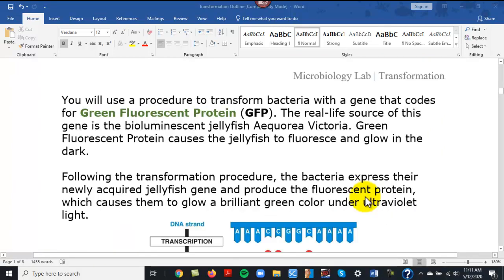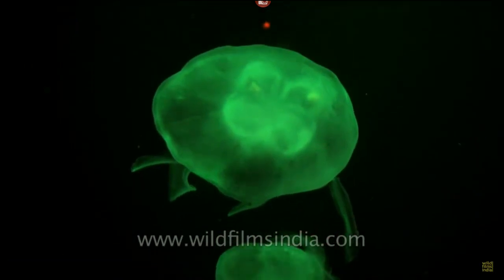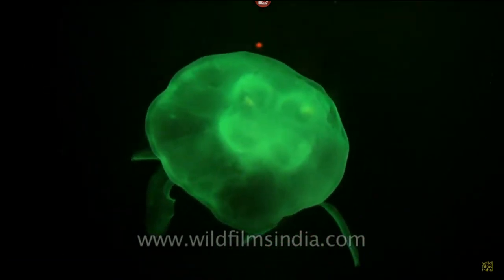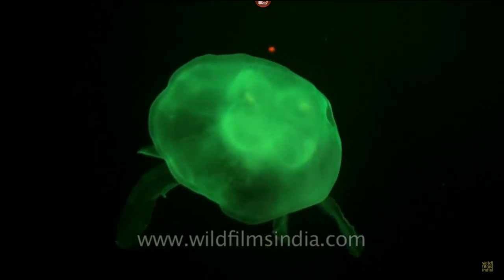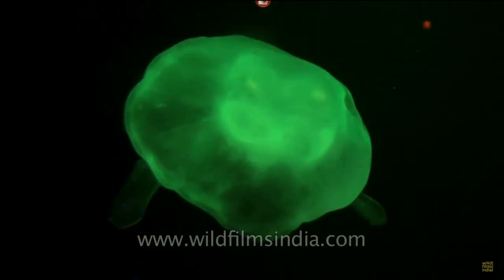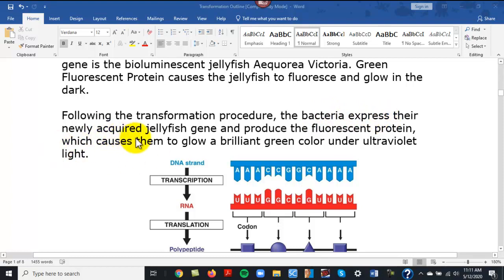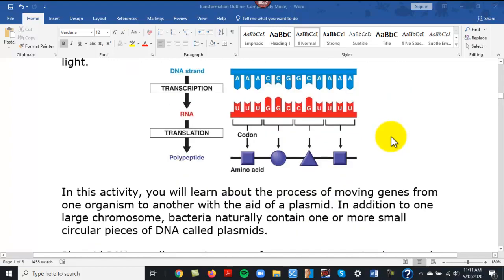Here's what we're going to be doing. This company has been able to isolate a gene from a jellyfish — Aequorea victoria — the green bioluminescent jellyfish. BioRad isolated the gene that creates this green glowing effect. Green fluorescent protein causes the jellyfish to fluoresce and glow in the dark. Following the transformation procedure, the bacteria will express their newly acquired jellyfish gene to produce green fluorescent protein, and we're also hoping to make them resistant to ampicillin.